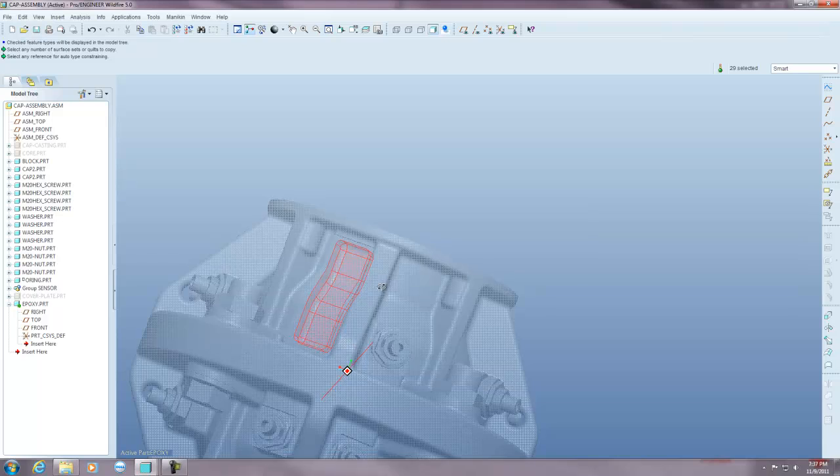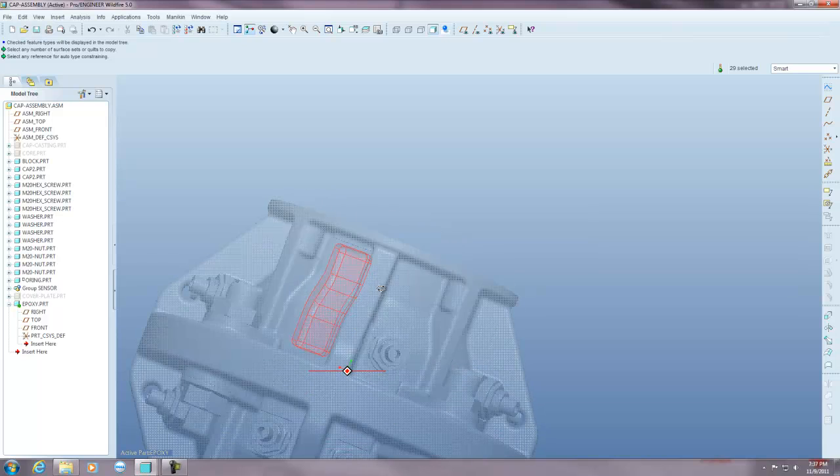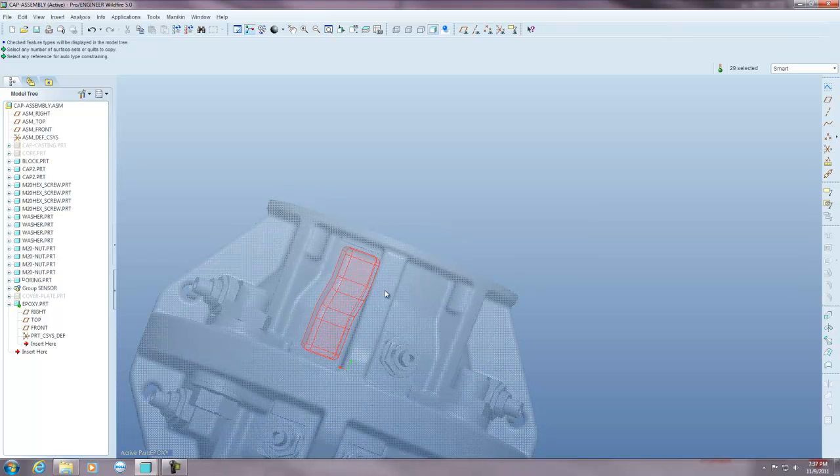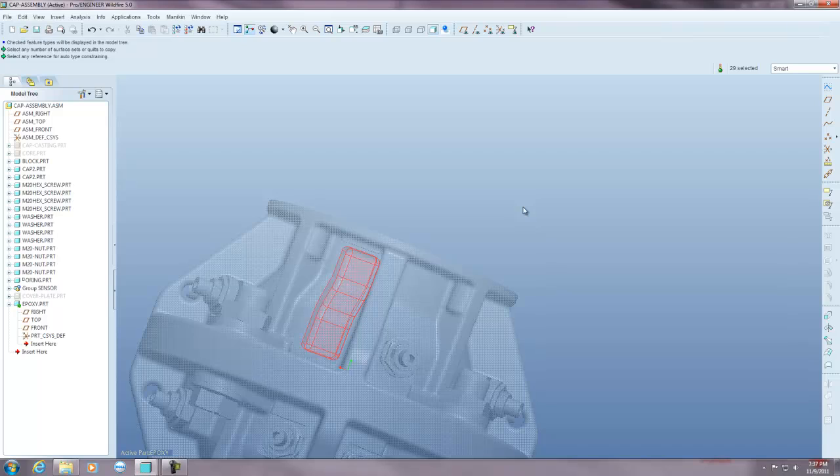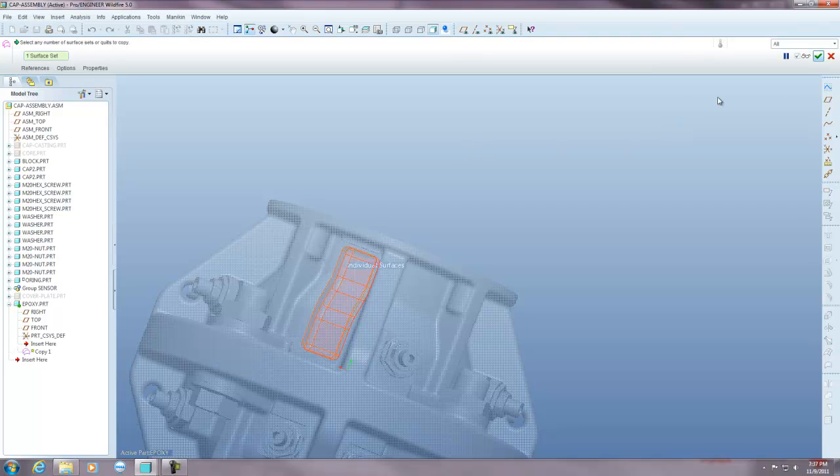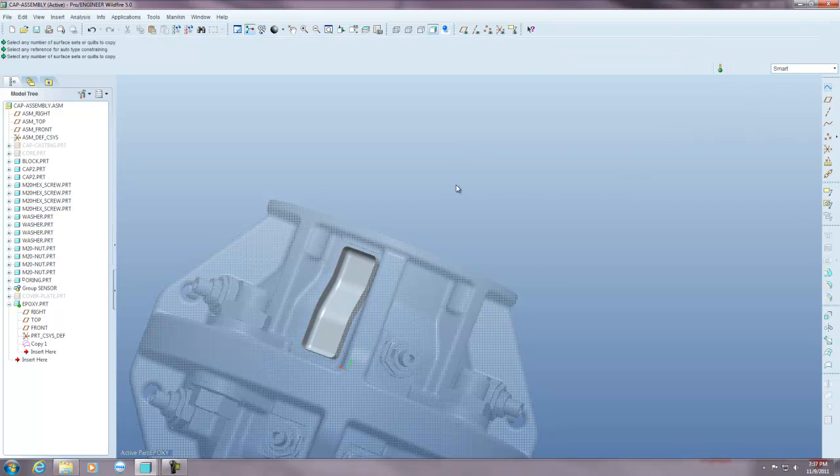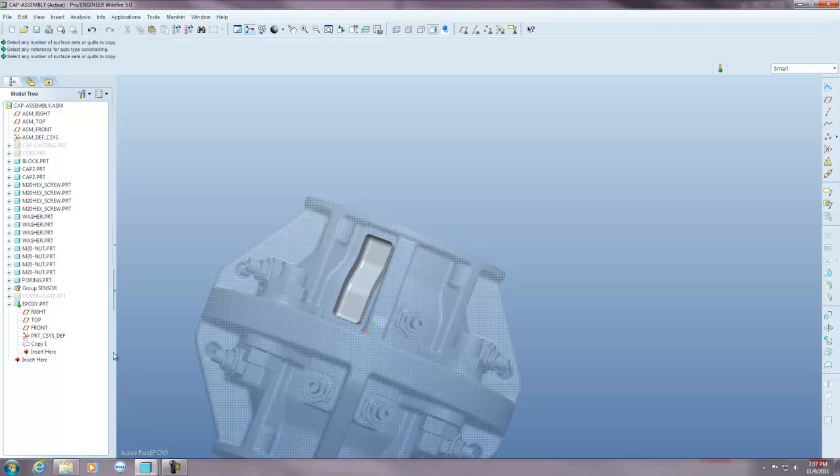Okay, so now that I've let off of ctrl and my left mouse button, and because I'm copying surfaces, it keeps it highlighted until you go to your next command. So I'm going to hold ctrl C and then I'm going to hold ctrl V and that copies and pastes those surfaces into that part file because it's active.